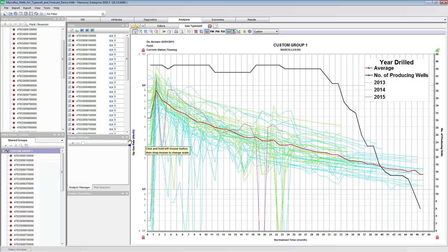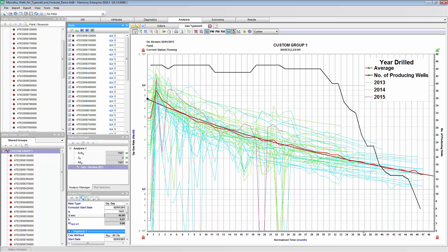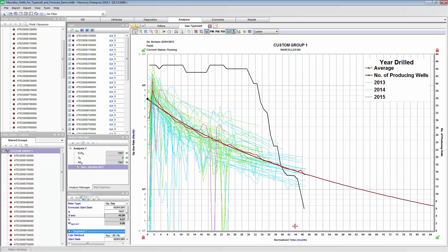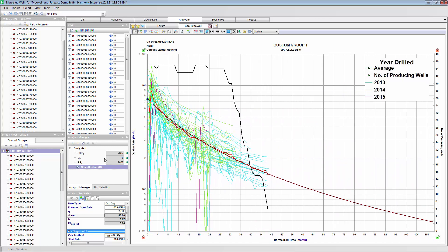We can even apply a decline to best fit through the average, and from this we'll get an EUR, which is about 7.8 BCF. So this is the idea of survivor bias, that a few wells with long production history apply a strong influence to the average rate.